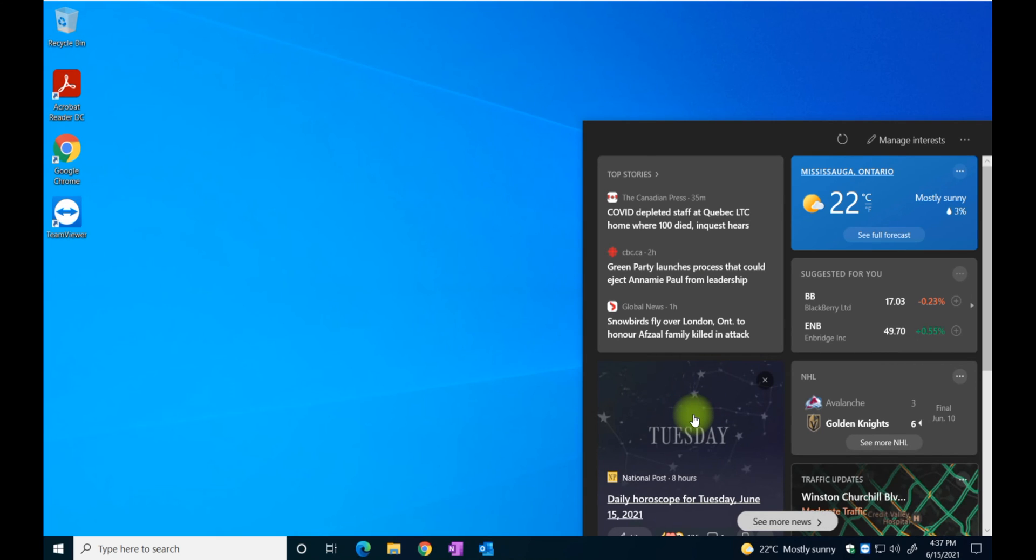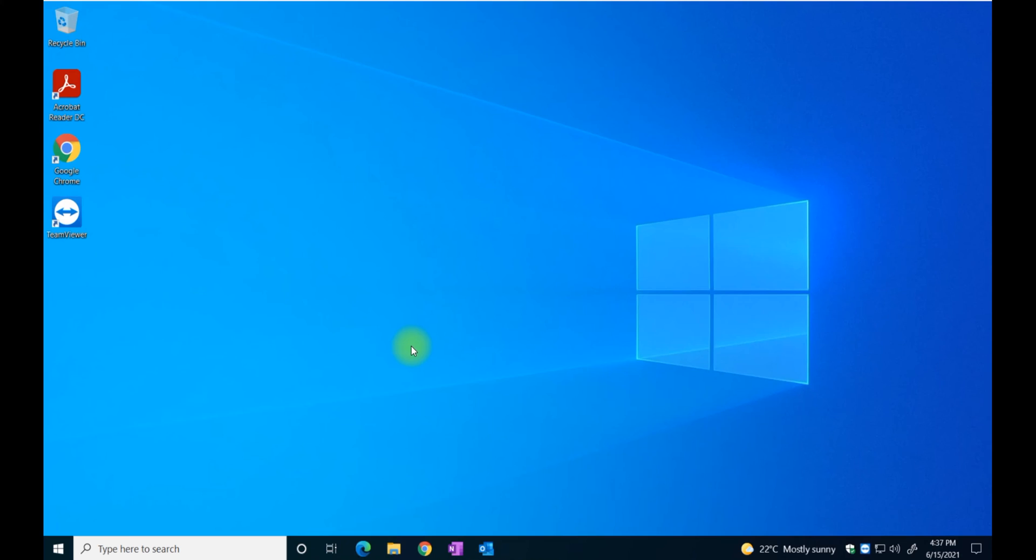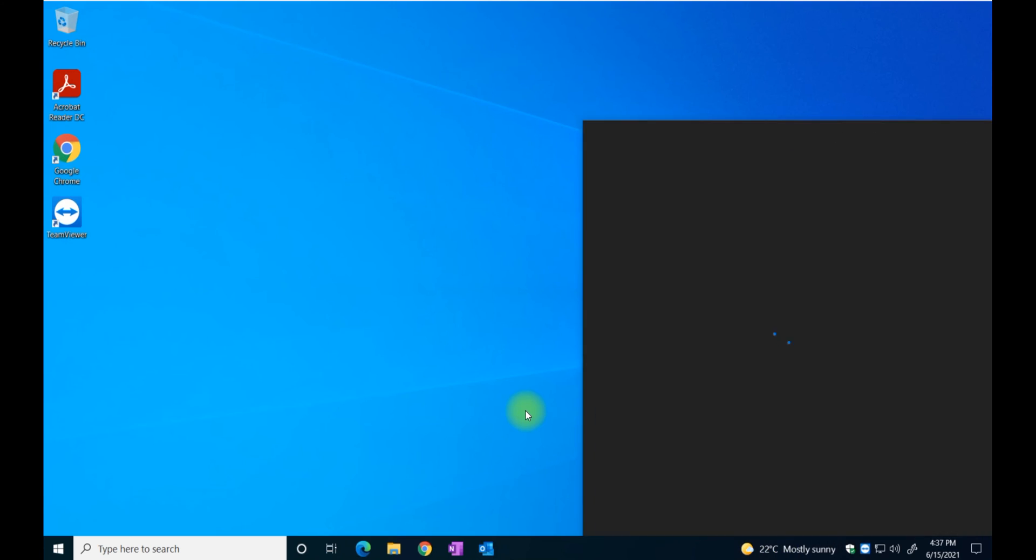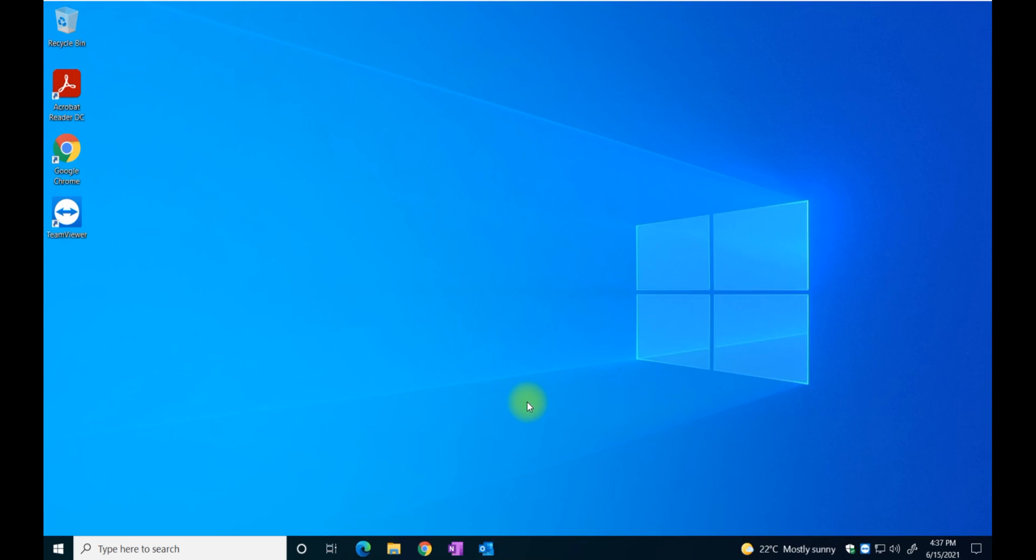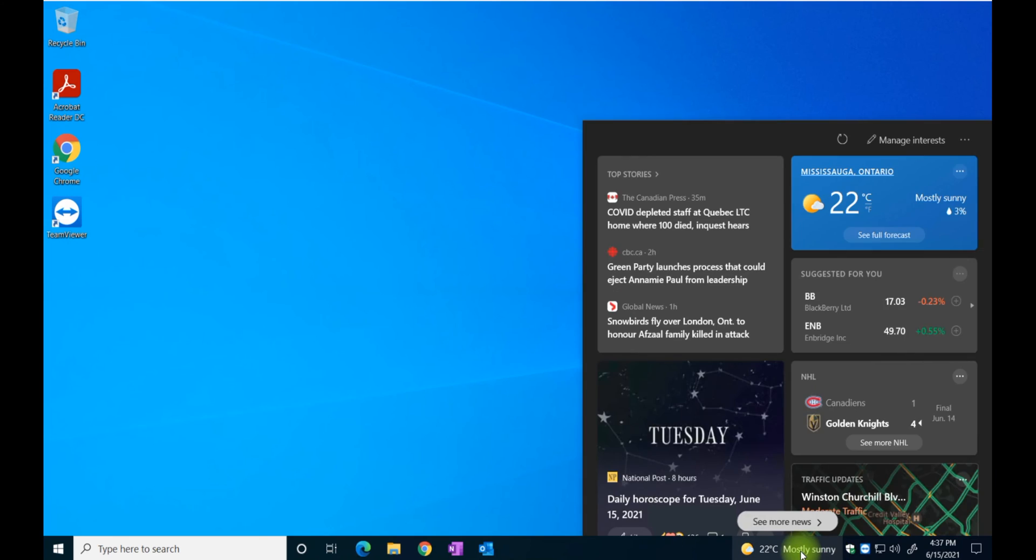As you may know, this is Microsoft collecting information from your navigation habits. I'm personally a very private person and I don't like to have this running on my computer, so the first thing I do is just get rid of that.